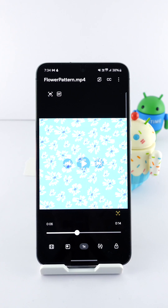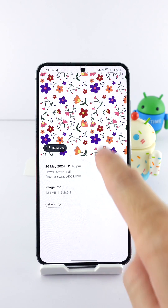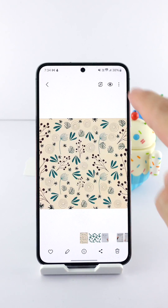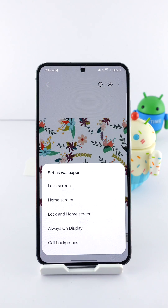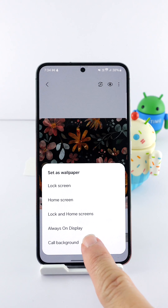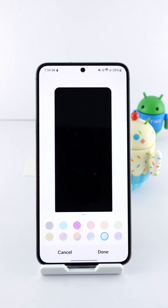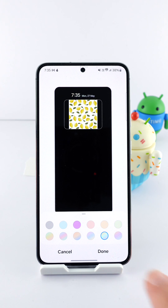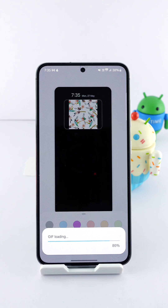You can see that it's saved to the GIF folder in the DCIM folder. Now go to the Gallery to view the GIF, tap the menu button, and select 'Set as Wallpaper.' The Always on Display option is available for you to choose. You can customize the clock color, or if you don't want to, just tap Done to wrap things up.